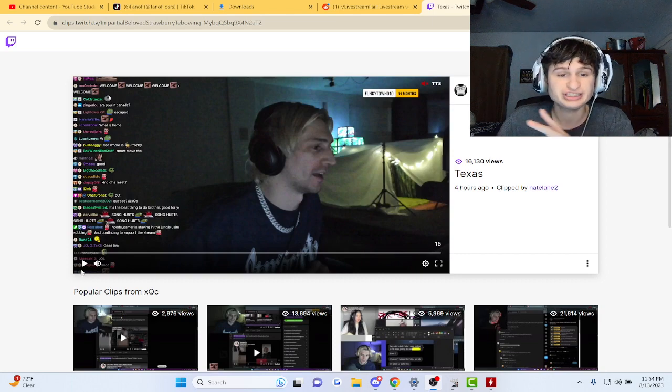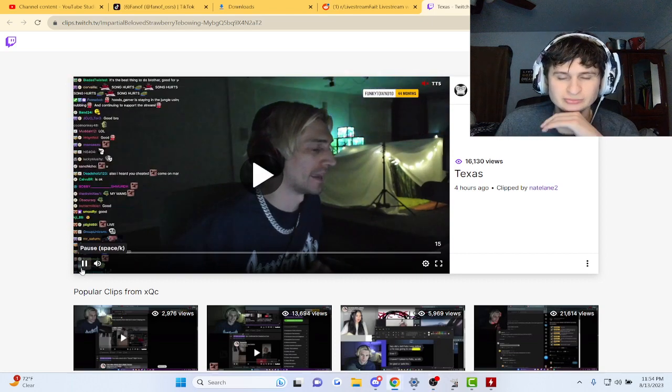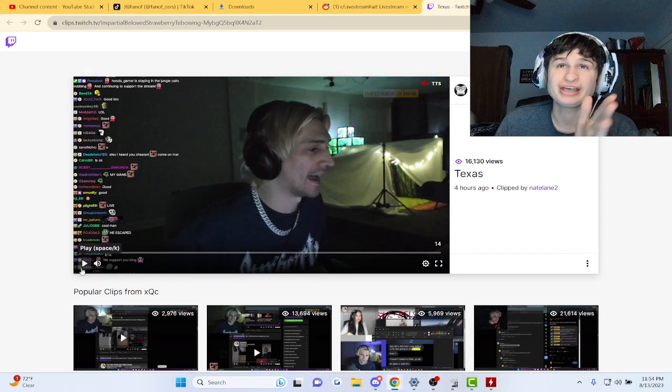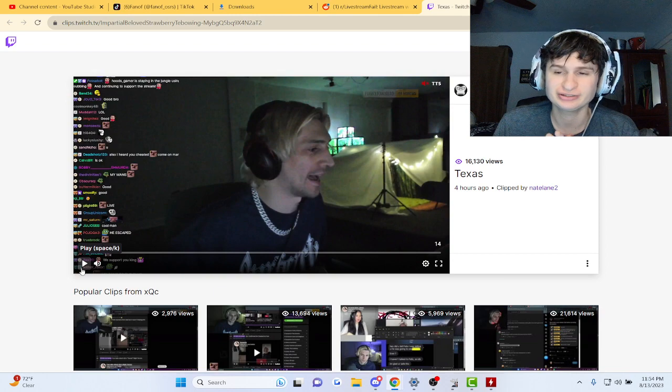All right, XQC says this about being in Elenity's house.